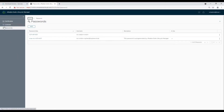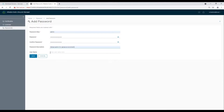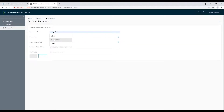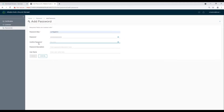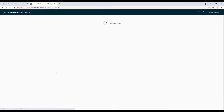Certificate generation is complete. Now it's time to create admin and config admin accounts which we will be leveraging for the deployments.